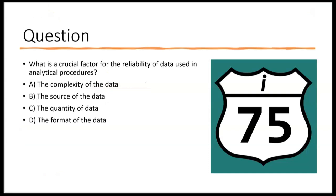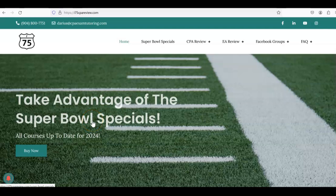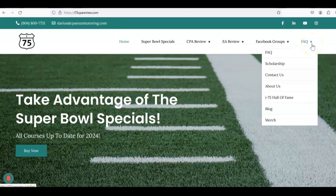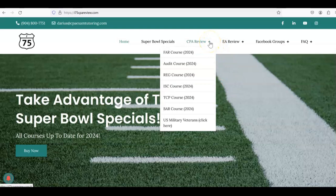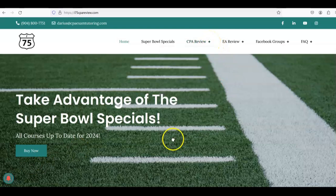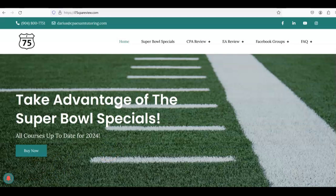Final question: What is a crucial factor for the reliability of data used in analytical procedures? A — the complexity of the data; B — the source of the data; C — the quantity; D — the format. Leave your answer in the comments. Don't forget to like and subscribe, as it really helps the channel. For more help with audit or any part of the CPA exam, go to i75cpareview.com — you can apply for a scholarship or click the audit course link. Get yourself on i75 with Darius Clark, because the right teacher makes all the difference.